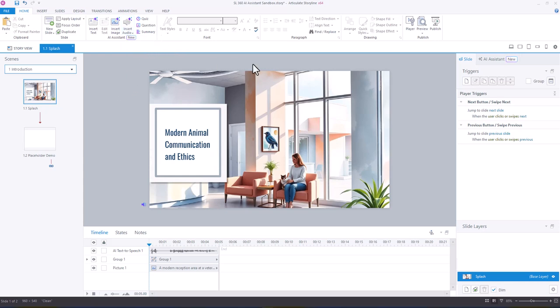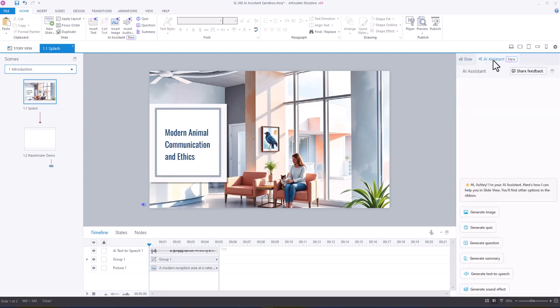You also, as with your Story View, have the AI Assistant on the right-hand side with all of those options that I just discussed.